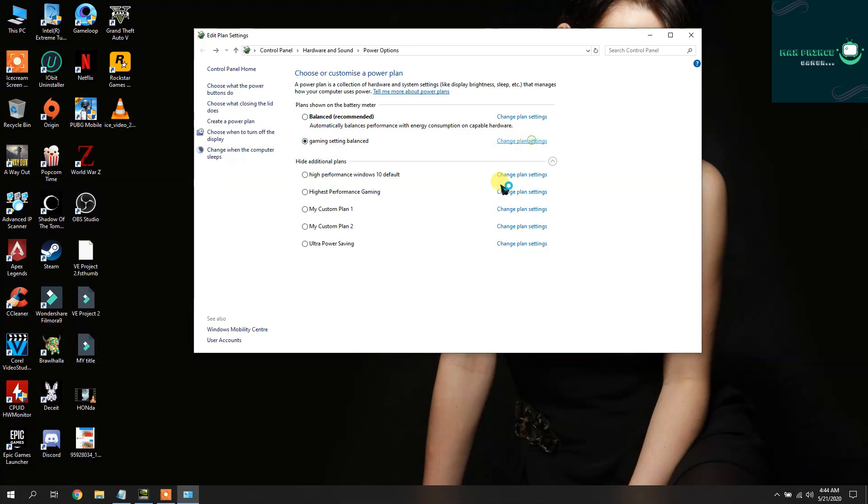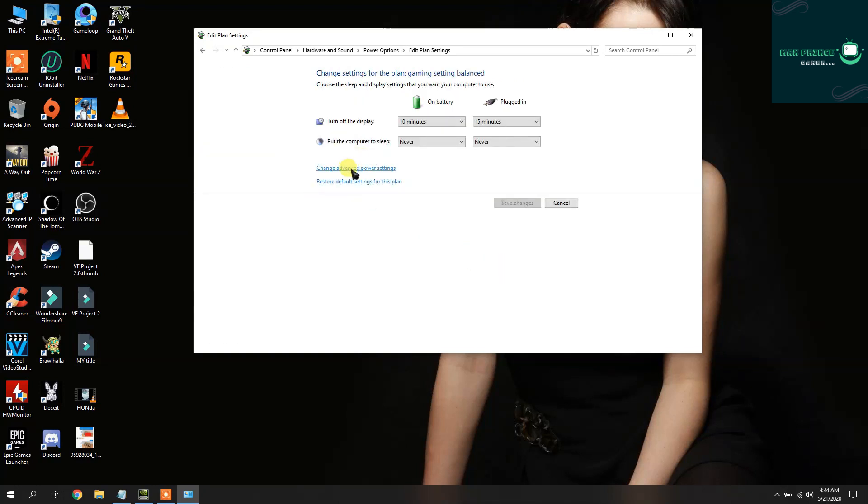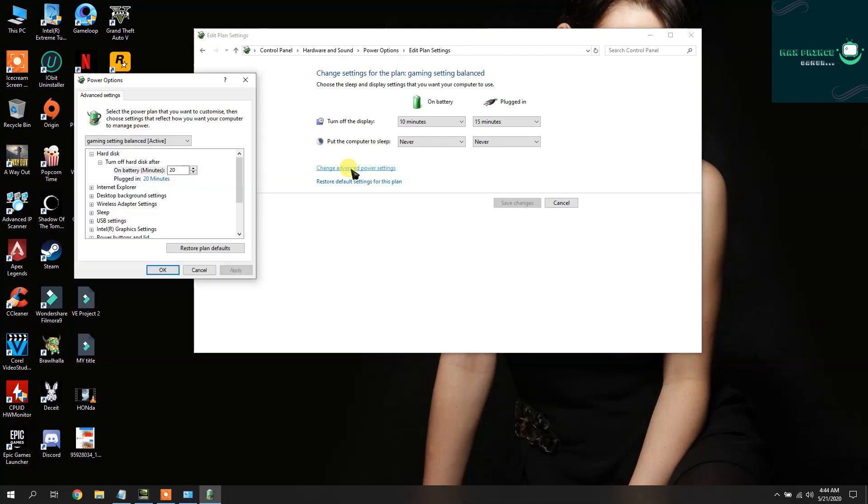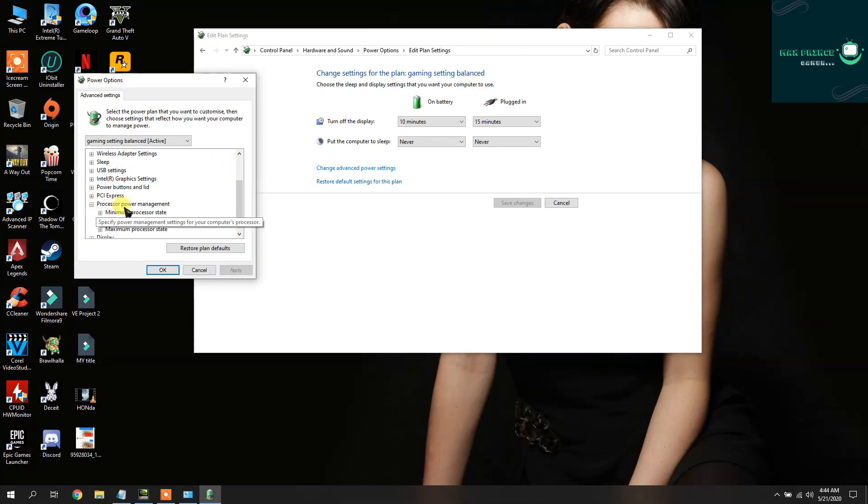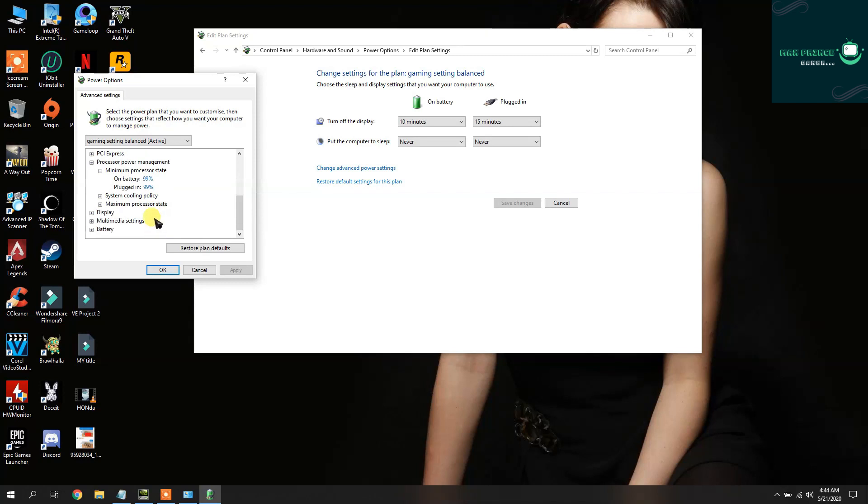After that, just go into the Advanced Power Settings and then Processor Power Management. Then set the minimum and maximum to 99%. After doing that, you need to go in your NVIDIA Control Panel.